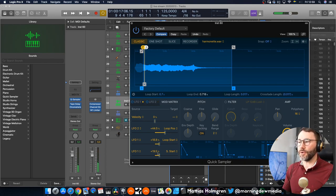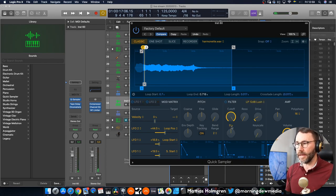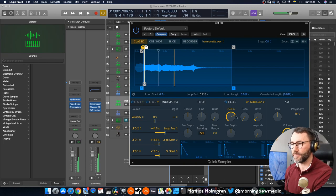And we can of course work with the filter here if we want a more mellow and smooth sound.